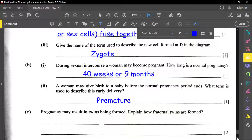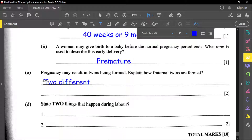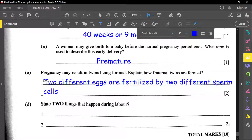Part C — a pregnancy may result in twins. Fraternal twins: two different eggs are fertilized by two different sperm cells. Identical twins must come from the same egg and sperm. Identical twins must be the same gender, but fraternal twins can be the same gender or different.